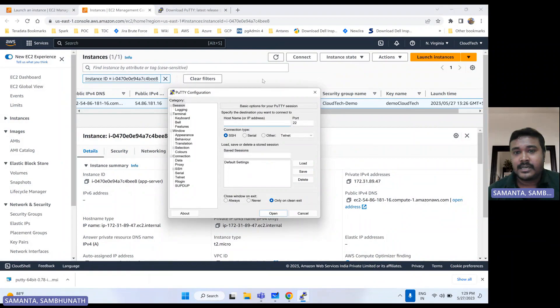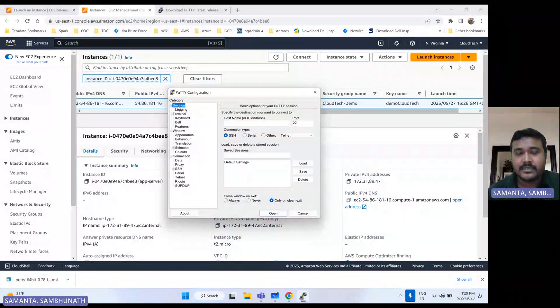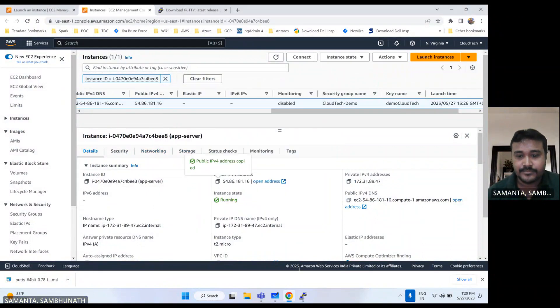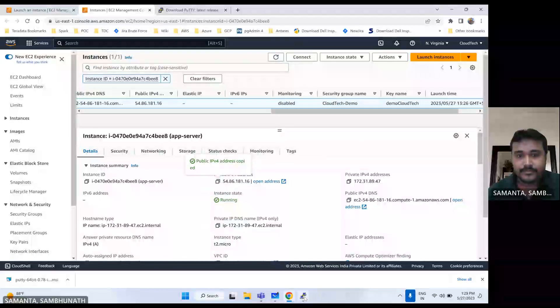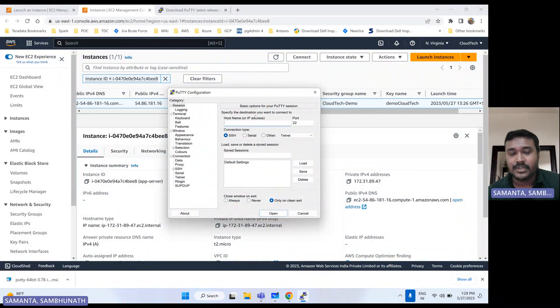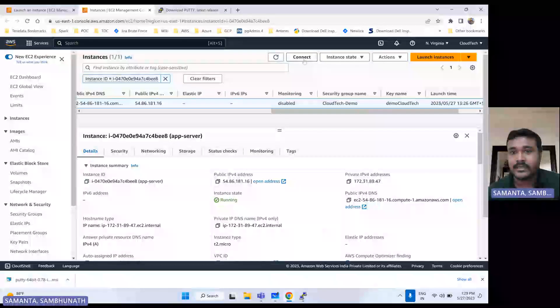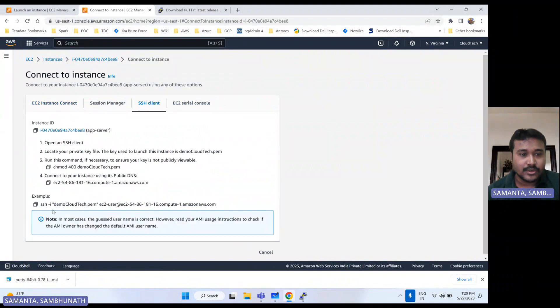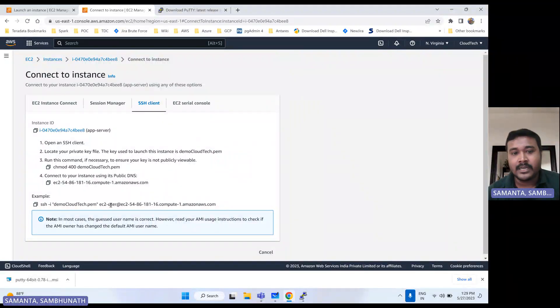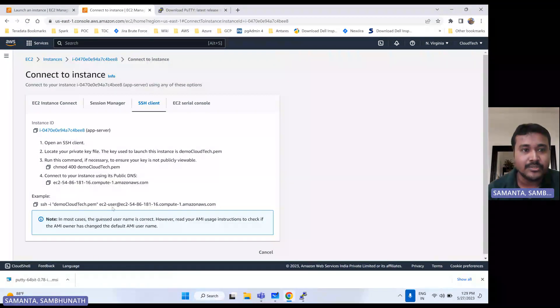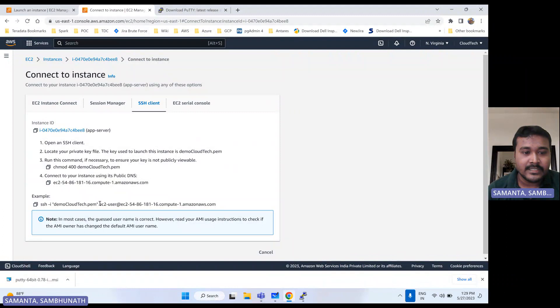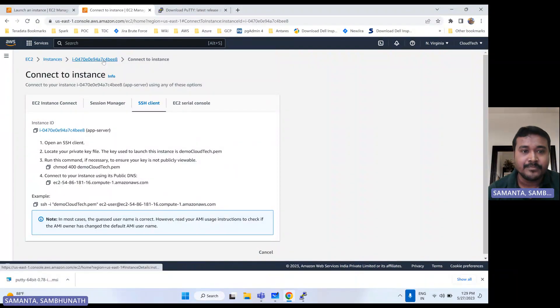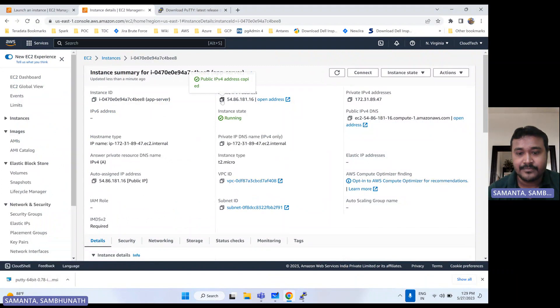So here this is the window. So here first we have to select the session here. So let me give that IP address. What IP address I have selected here. So if you guys don't know what would be the user for this particular EC2 instance, so I would say just click on connect. It will show the SSH. Then it will show you what would be the user.